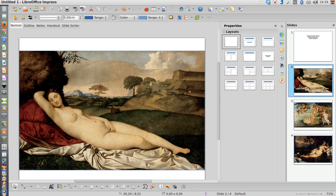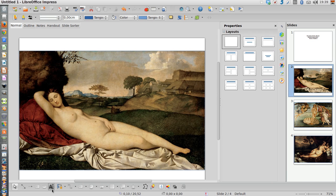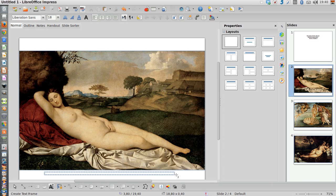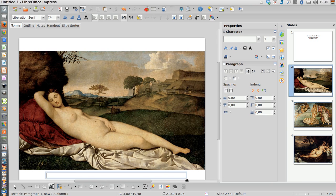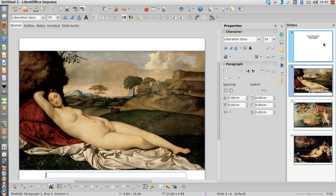Remember you must write again here below the image the author and the title. If you don't remember it, go back to the net in order to get the proper information.